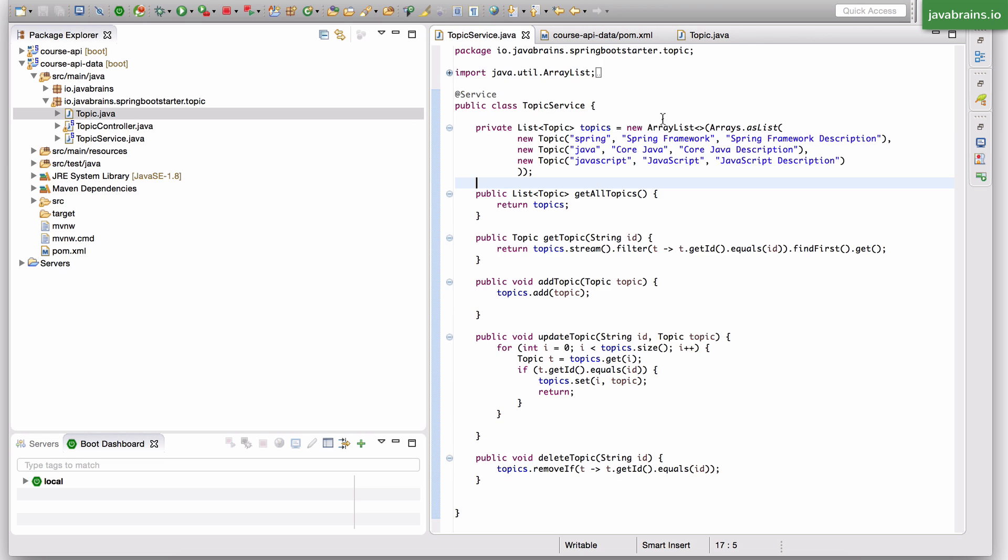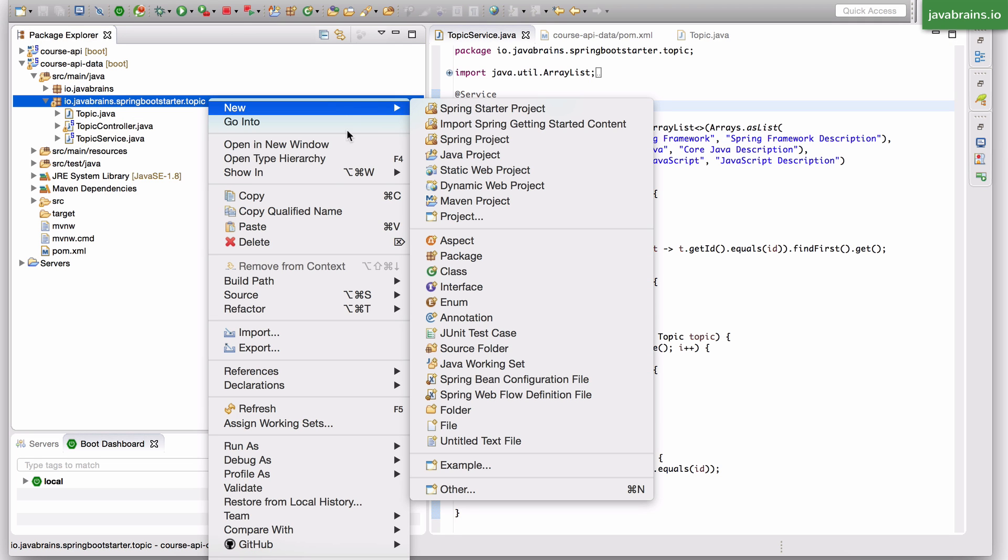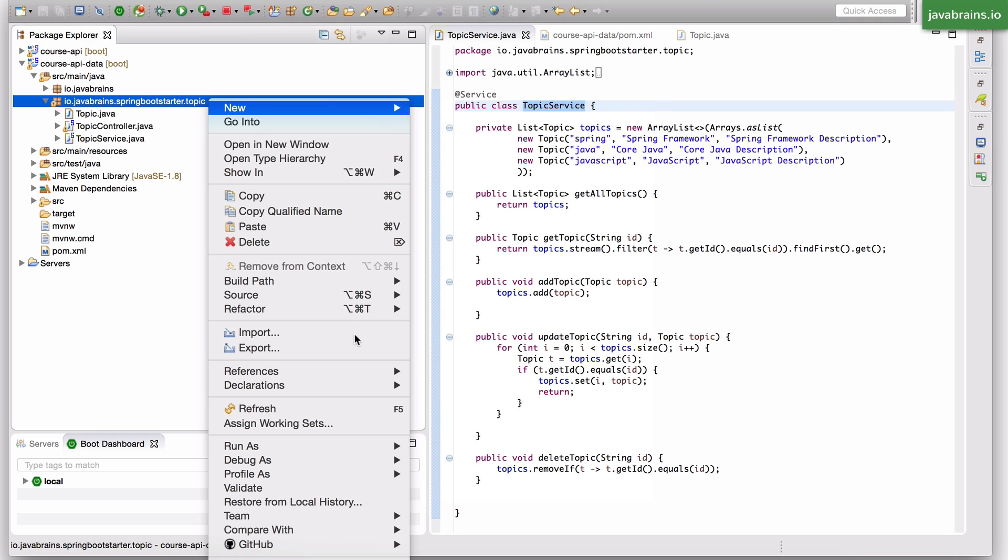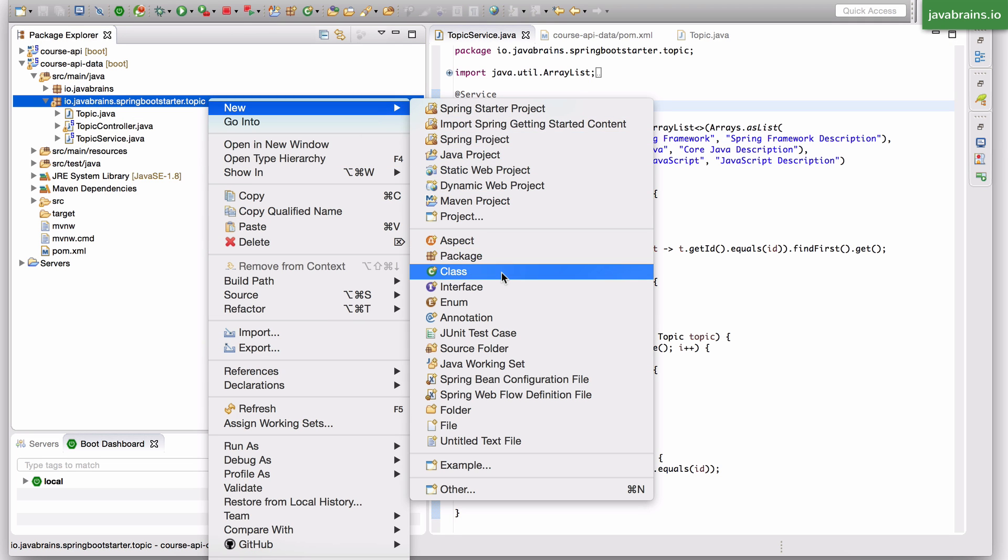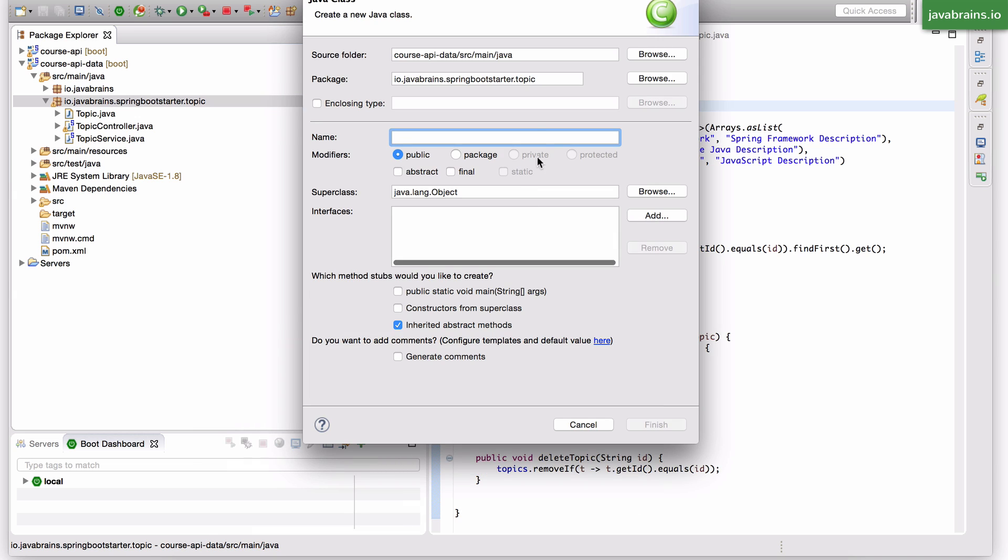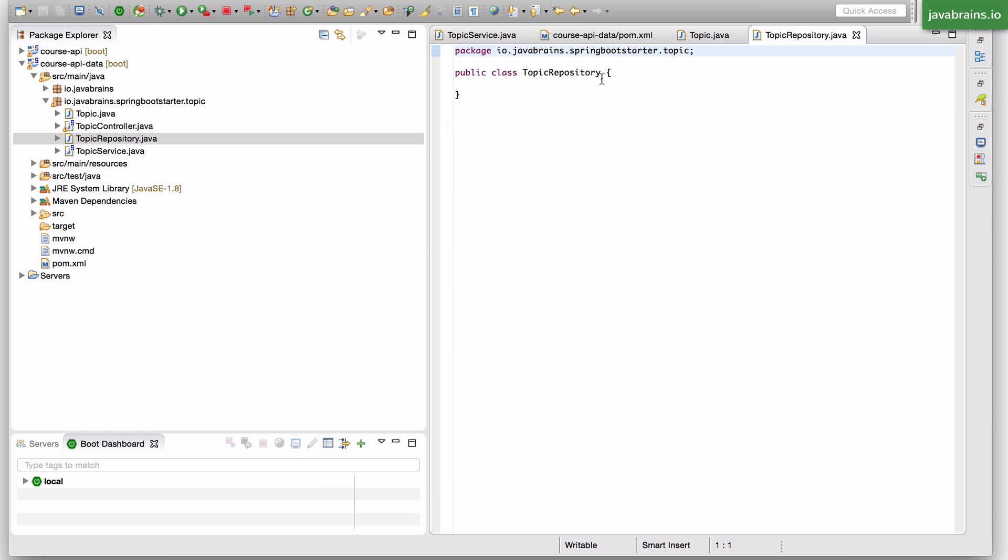Now the second step is to use the topic service to connect to the database and run those commands. You need to somehow tell JPA, hey, I want to save this topic instance, I want to read the topic instance. So you need some kind of a class, a data class, a data service rather, which has those methods. So what would you typically do? Let's say I create this, I'm going to call this topic repository. All right? Let's say this is my data service.